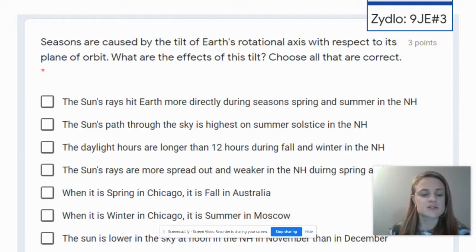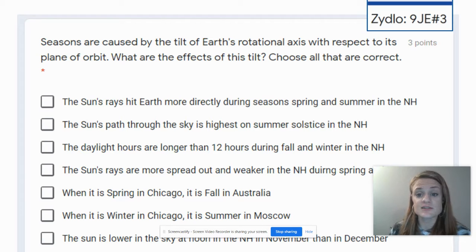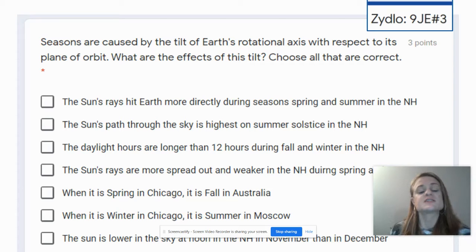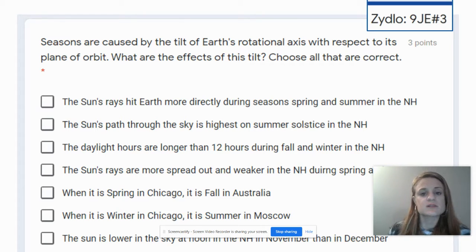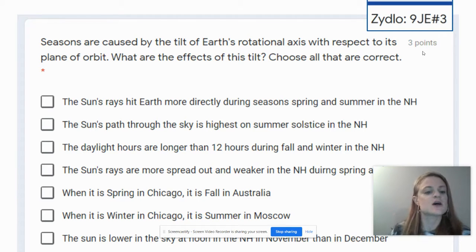The journal from last week: Question 1 says that the seasons are caused by the tilt of Earth's rotational axis with respect to its plane of orbit — meaning the tilt. What are the effects of this tilt? Choose all that are correct. That usually means there is more than one answer. If you notice in the corner, it's worth three points, so there are most likely going to be three answers for that.